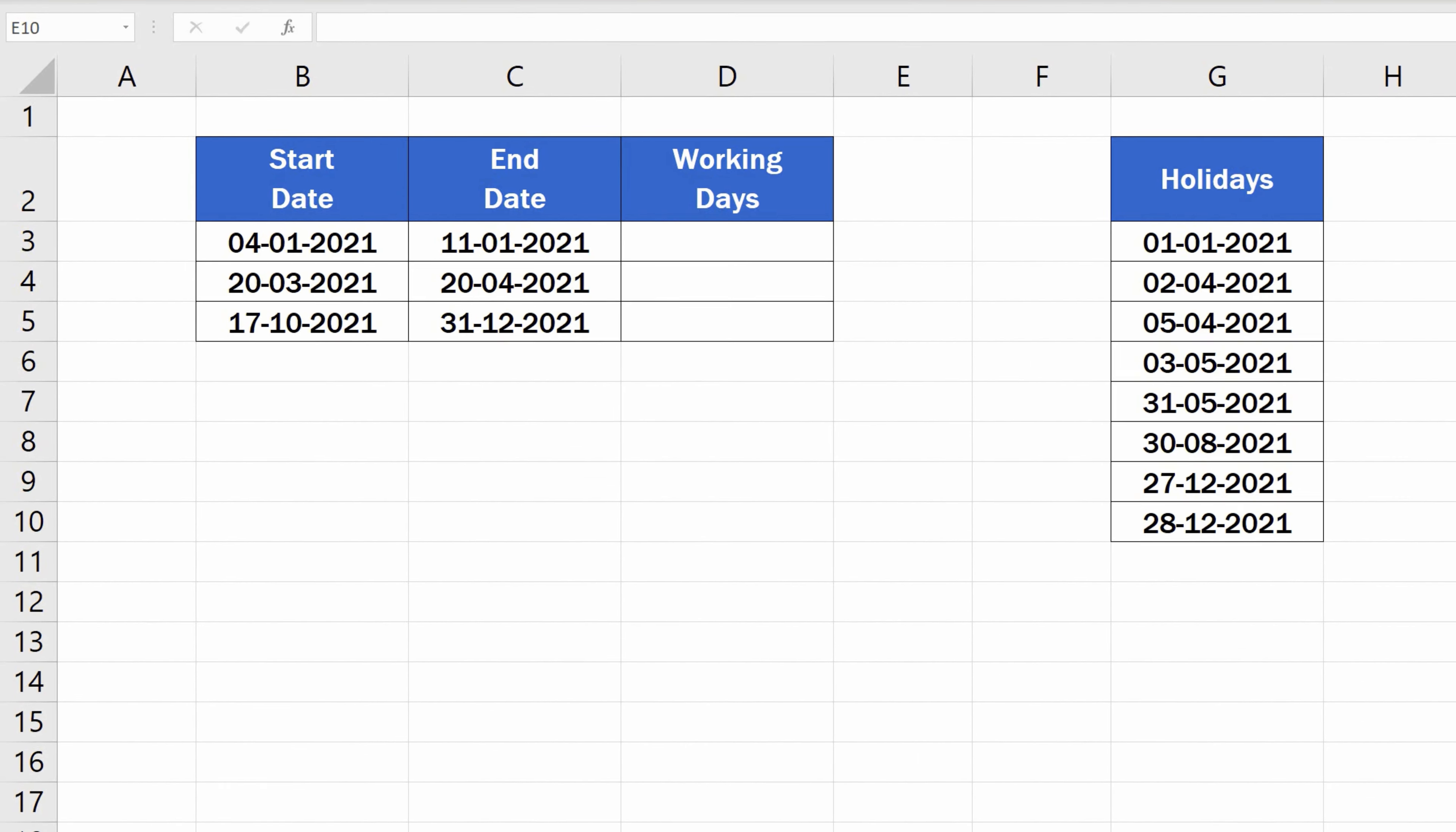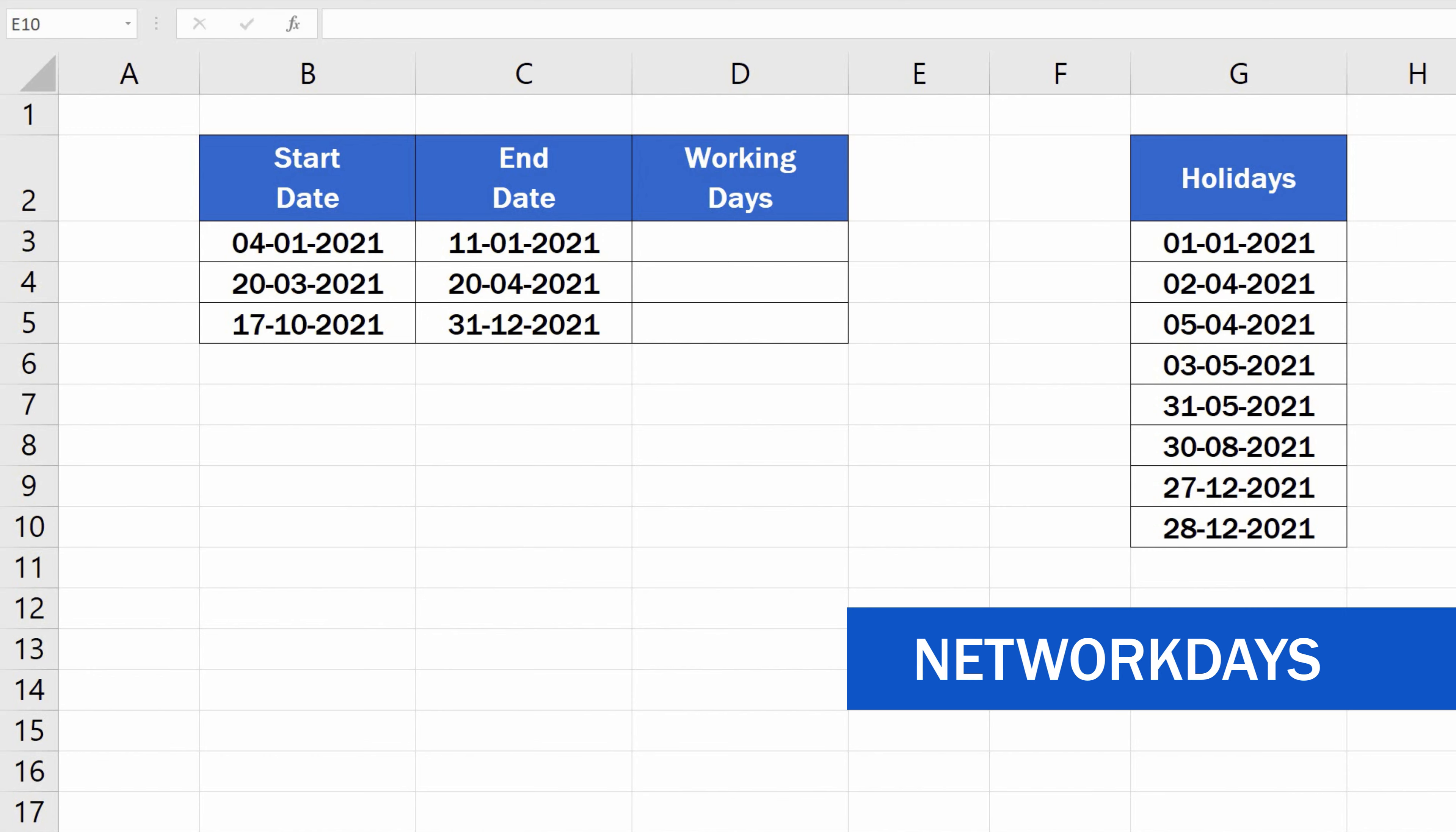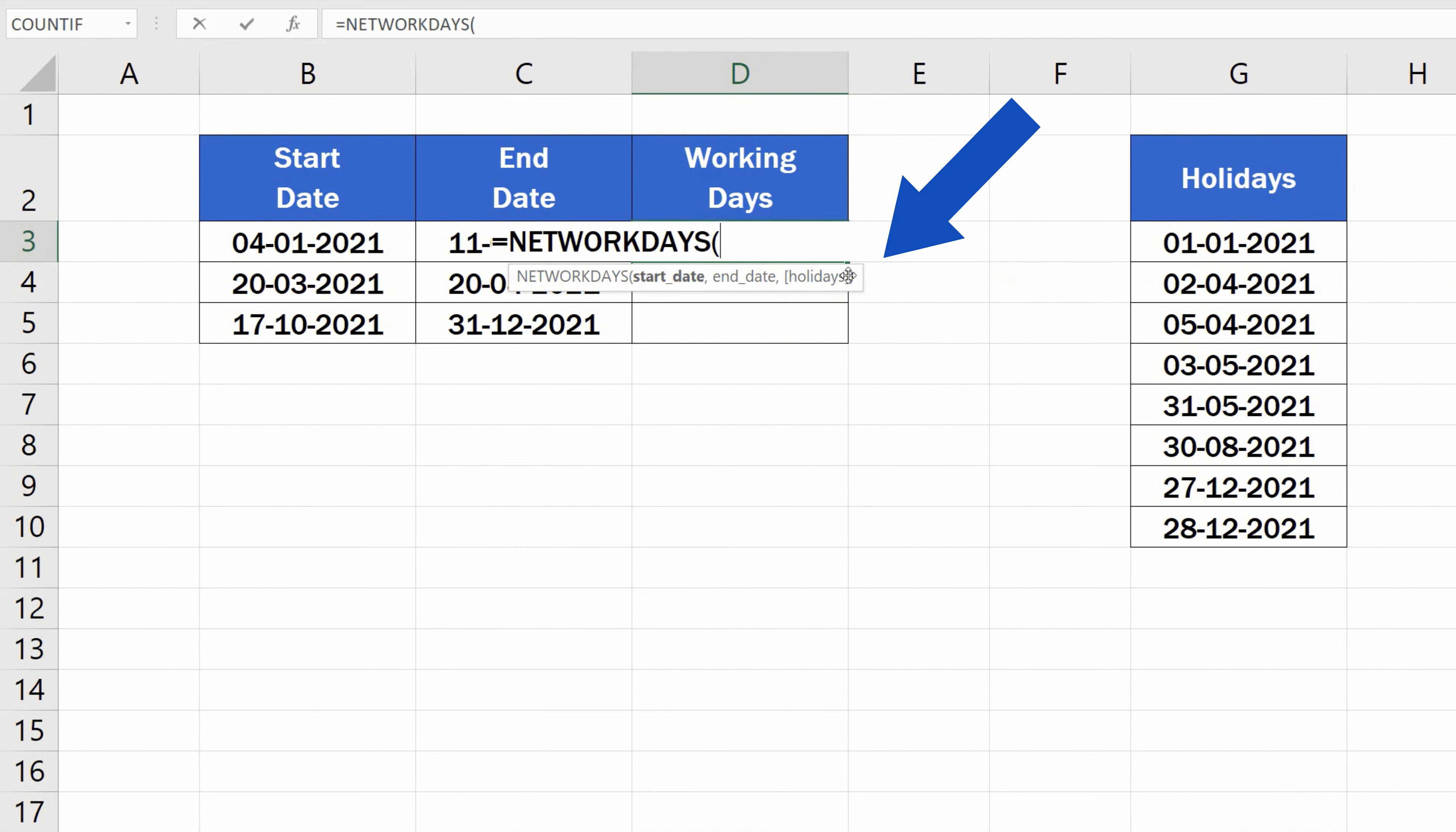Let's have a look at the first way to calculate the exact count of working days between two dates. For that, we'll use the function NETWORKDAYS. In a target cell, start typing the equal sign and carry on with the first letters of the function name. Excel will look the function up. Let's click on it,